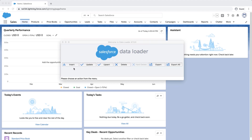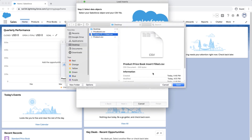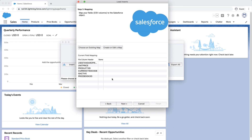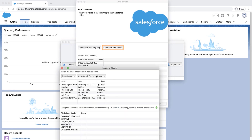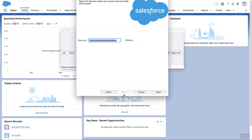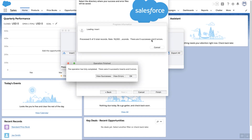Next, insert the file into the Price Book Entry object again for the custom price books. Open and log in to the data loader. Click Insert, selecting the Price Book Entry object, and select the file you just created. Click Next and click OK to confirm the number of records being inserted. Click on the Create or Edit a Map button and the Mapping dialog box will appear. Click Auto-Match Fields to Columns — the column names should match up if entered correctly. If not, then drag the fields down to the column mapping. Click OK once done, and click Next. Select a place where to save the success and error files which can be easily accessed. Click Finish and Yes to proceed. A dialog box will appear with the number of successes and errors.